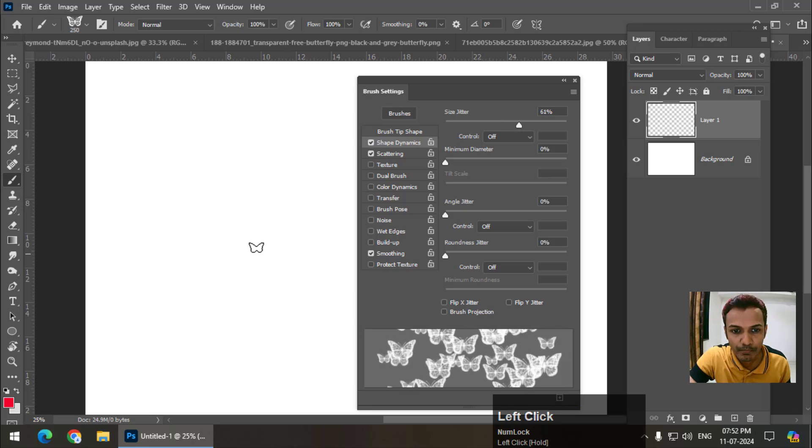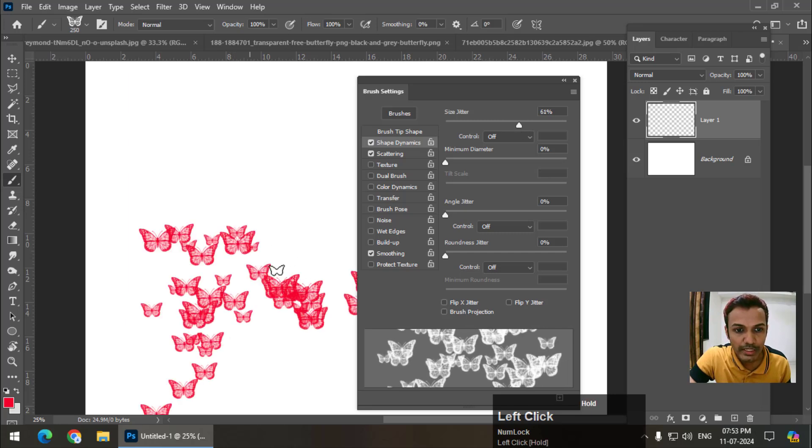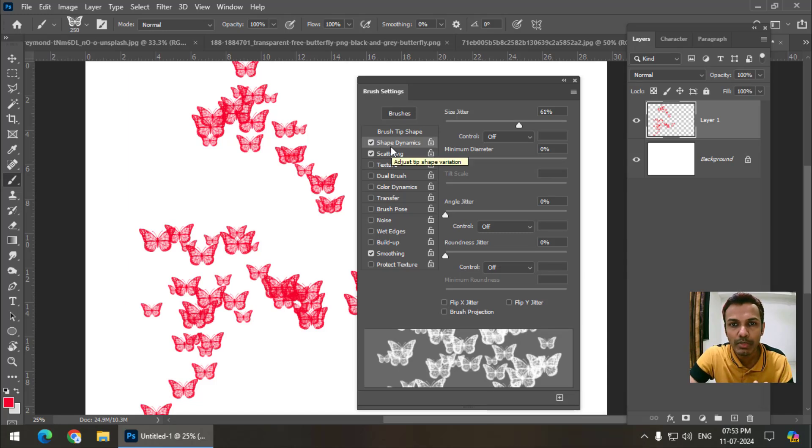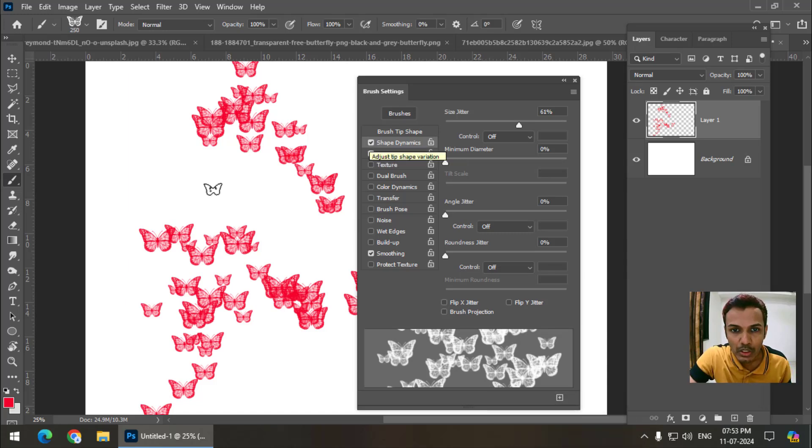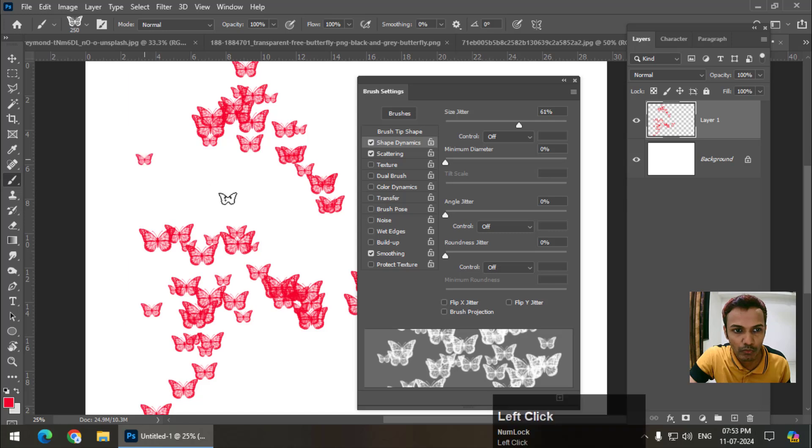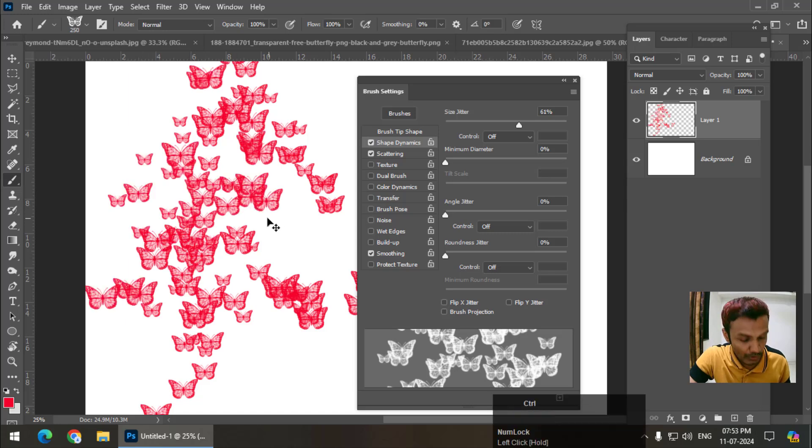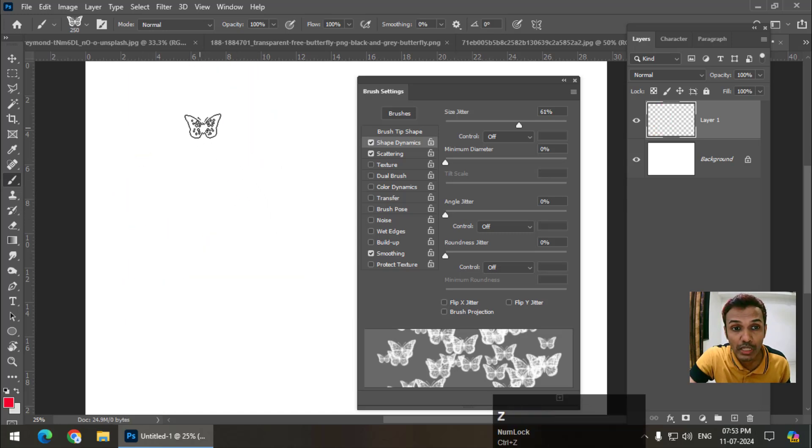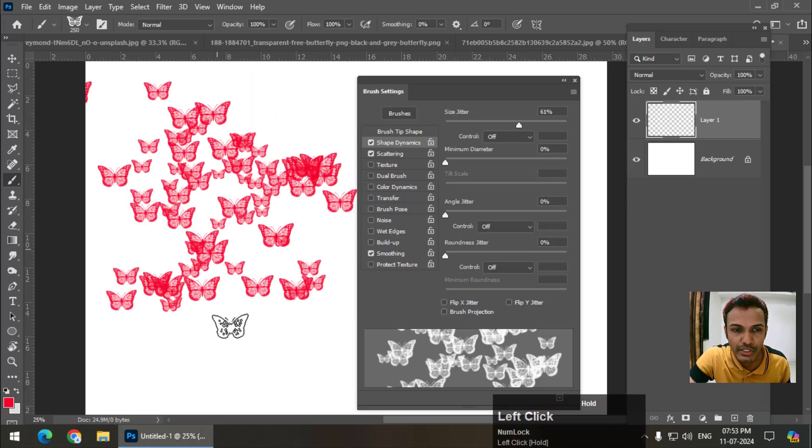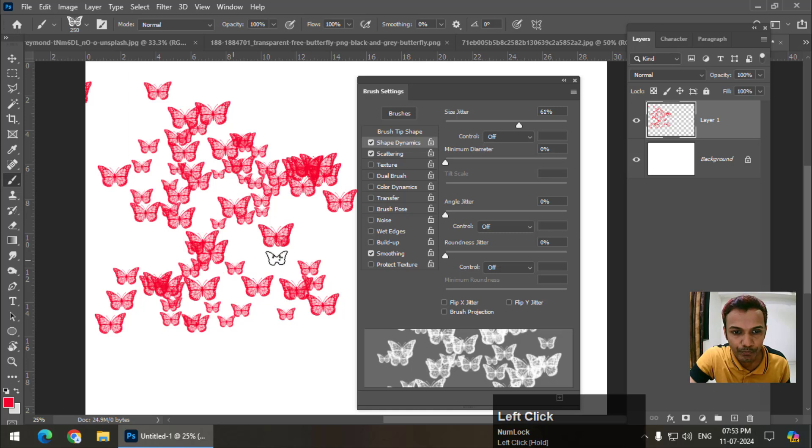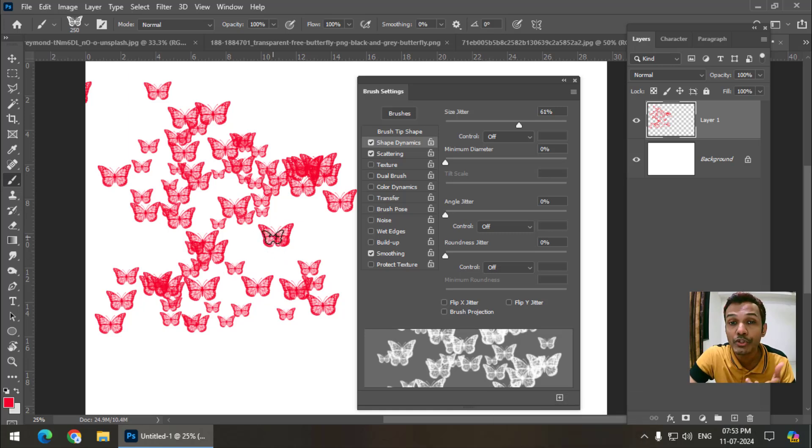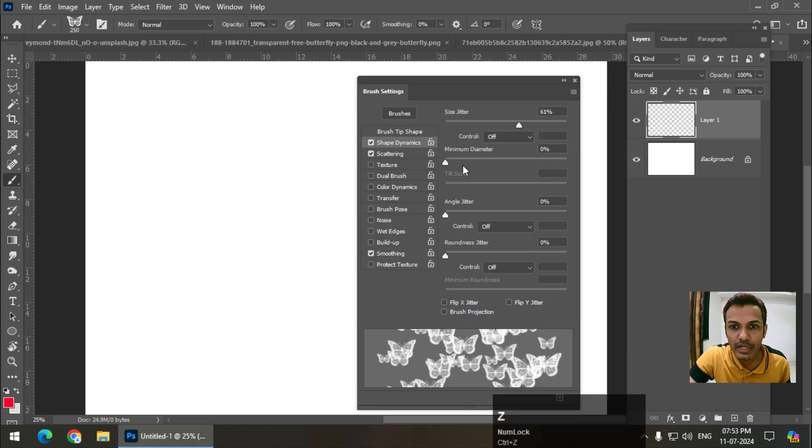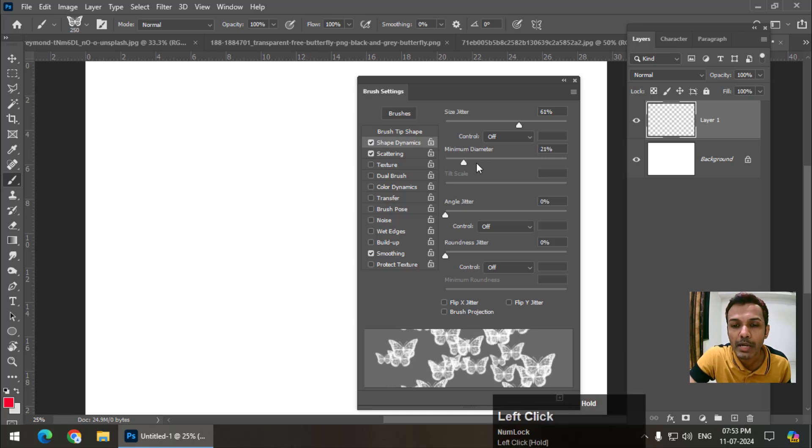This is the variation in size. As you can see, there is variation. Earlier, if I turn this off, every brush stroke was similar in size. So now this brush stroke has variations. As you can see, some brush strokes are smaller, some are bigger. This is the variation. You can also change the minimum diameter. I'm going to keep it to zero for now.